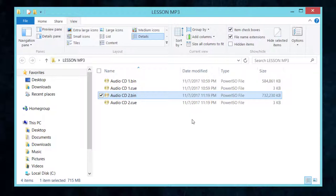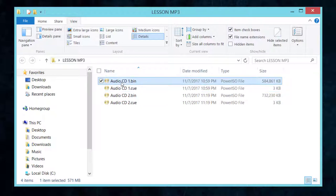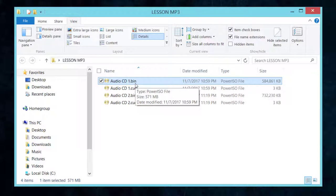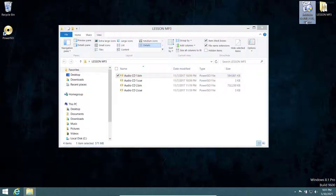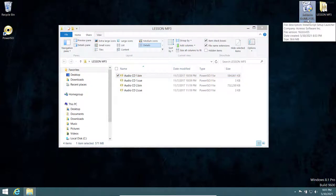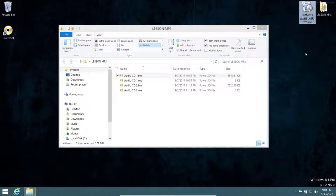Now let's move to the second part, which is extracting the files from inside the CD format into MP3, so you have more control using a media player. This part involves installing a software called JetAudio. You can find the JetAudio download link below this video, or go to the JetAudio website — the basic version is free.